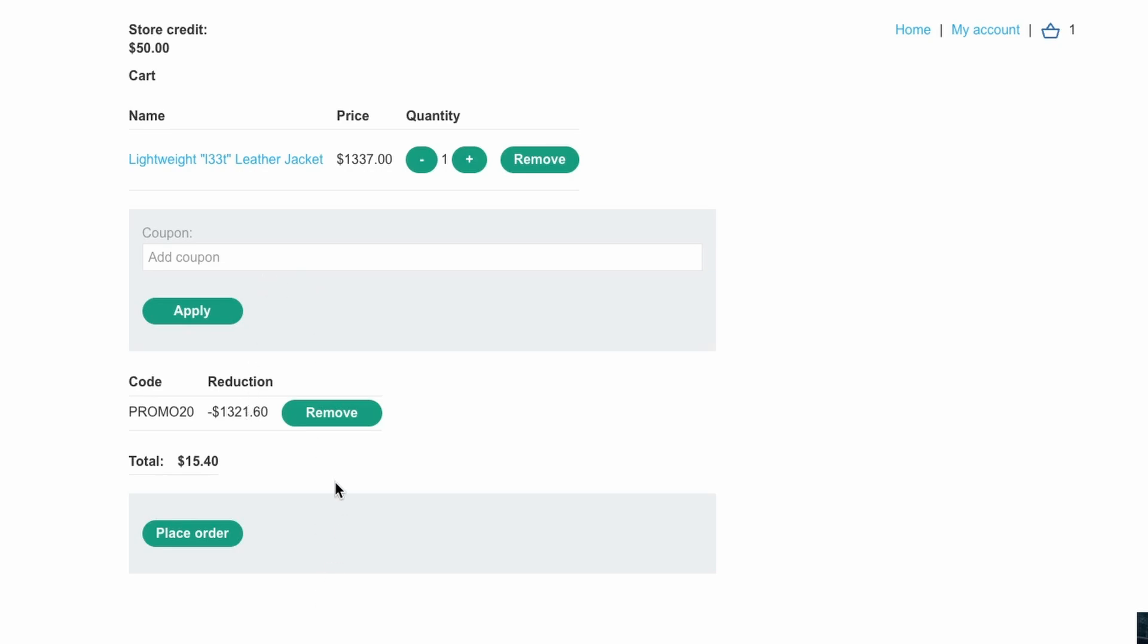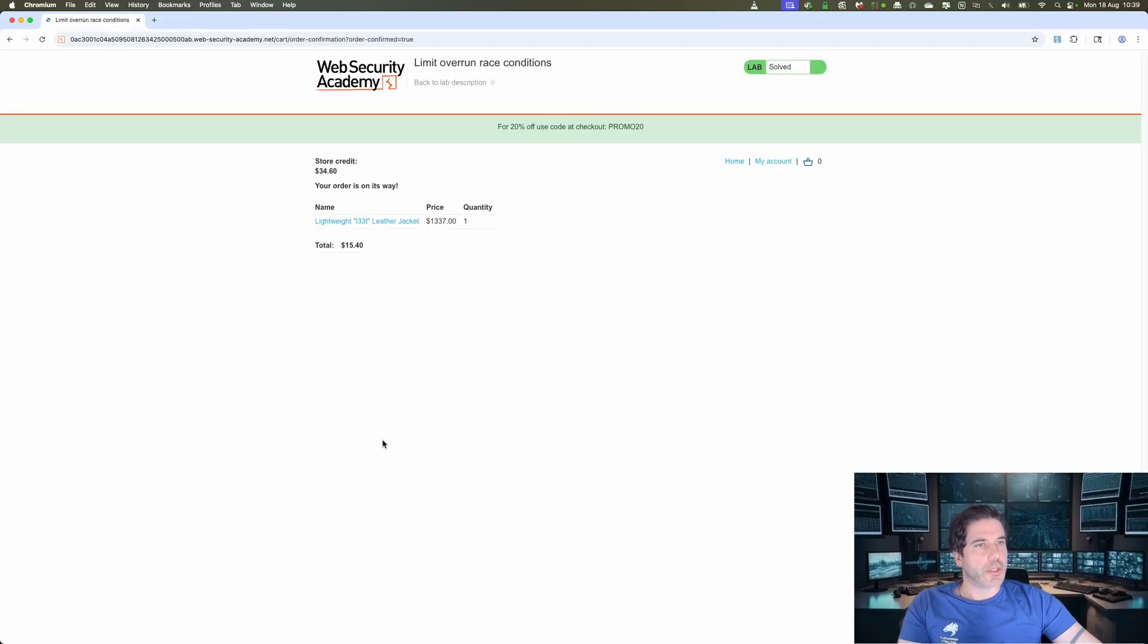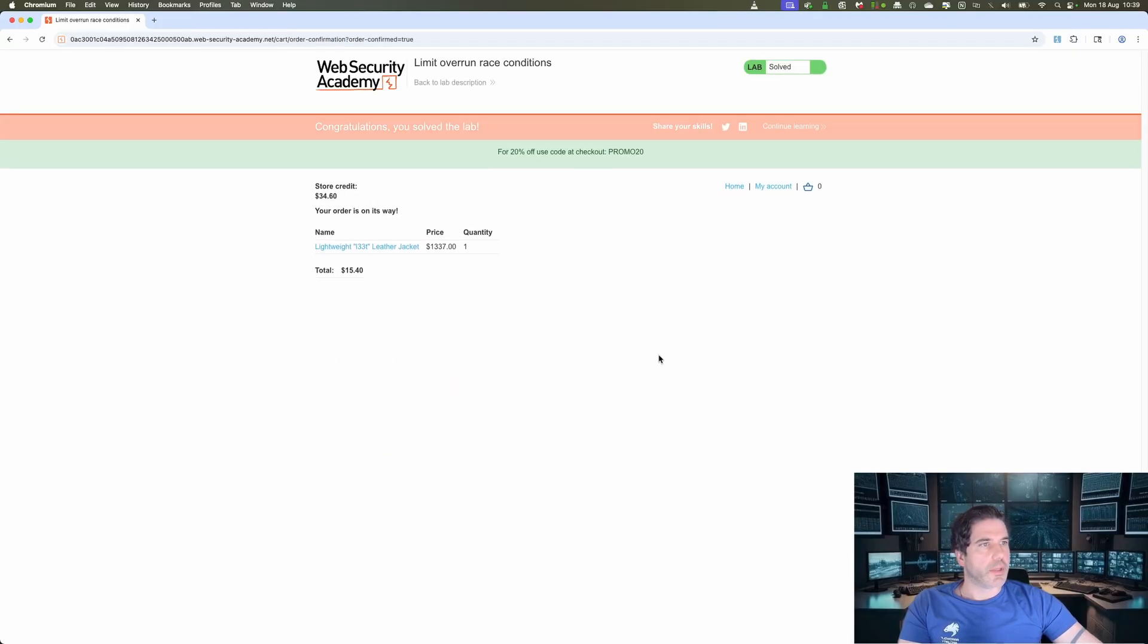So if it doesn't work exactly as intended the first time and you get more reductions than you intended, still try running it again and then hopefully it should work. But yeah, as you can see the total price has gone down to fifteen dollars and forty cents, so click place order and that should solve the lab.